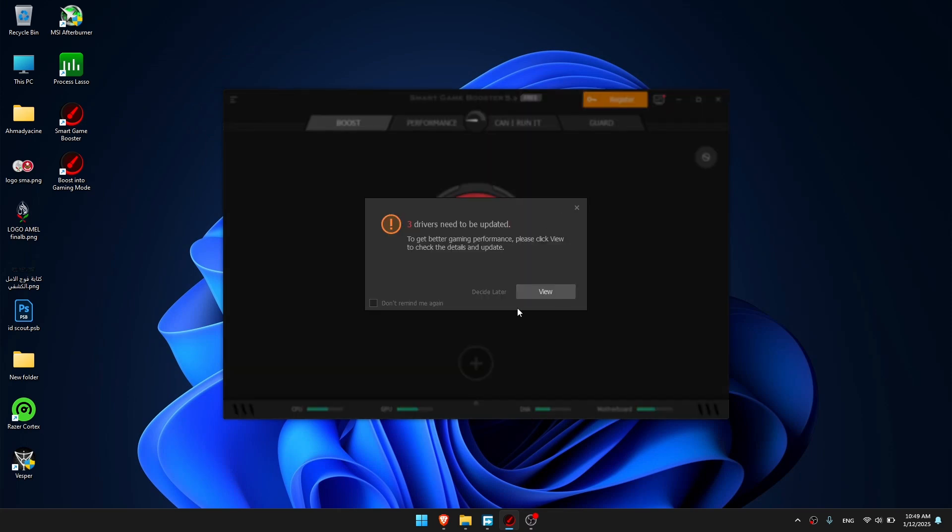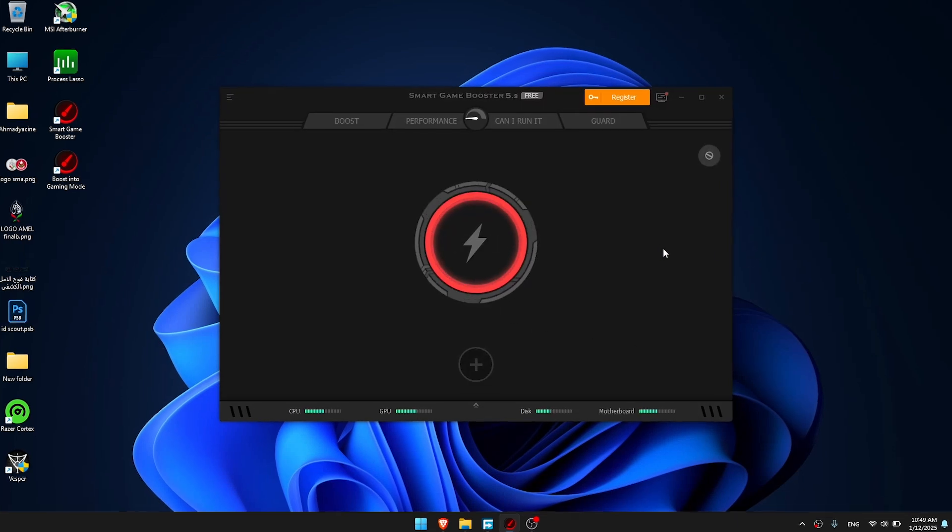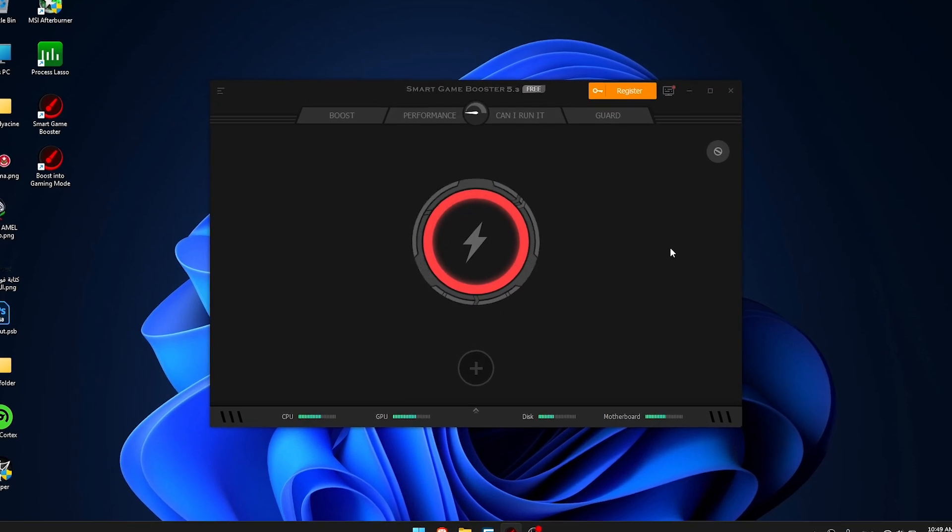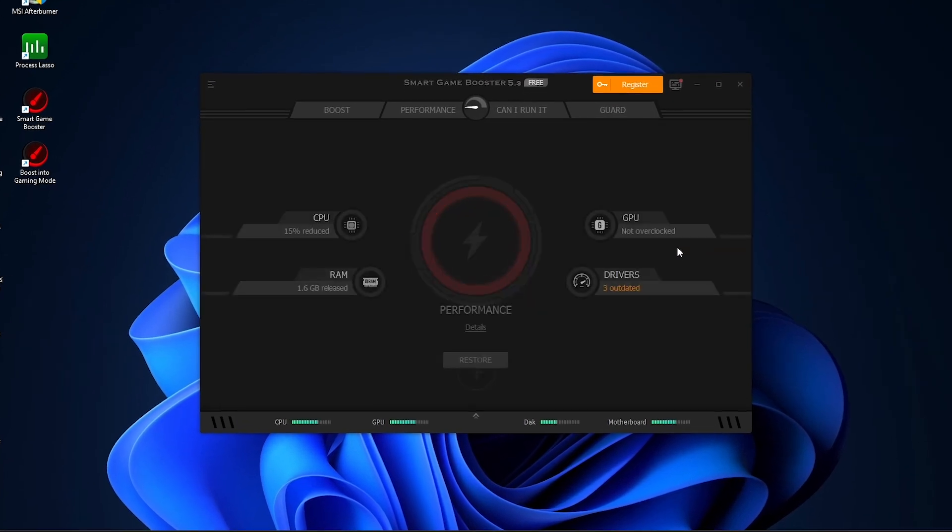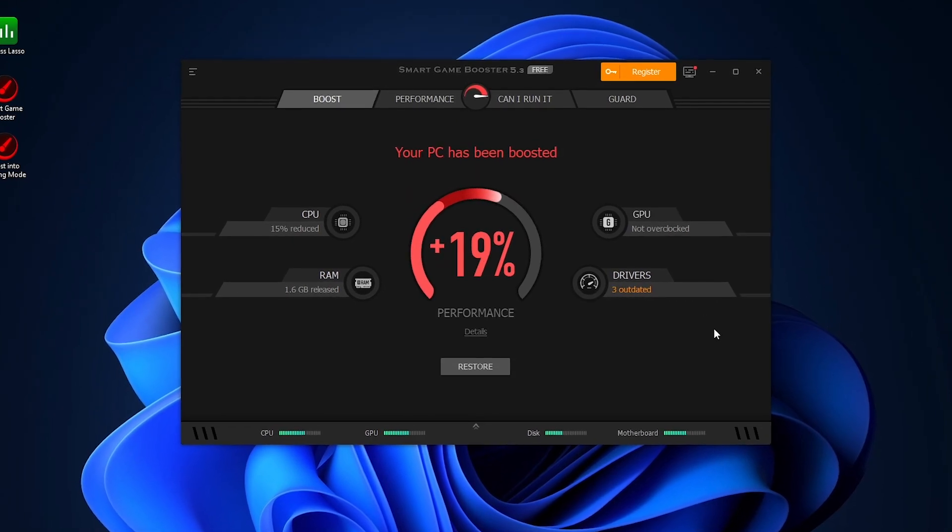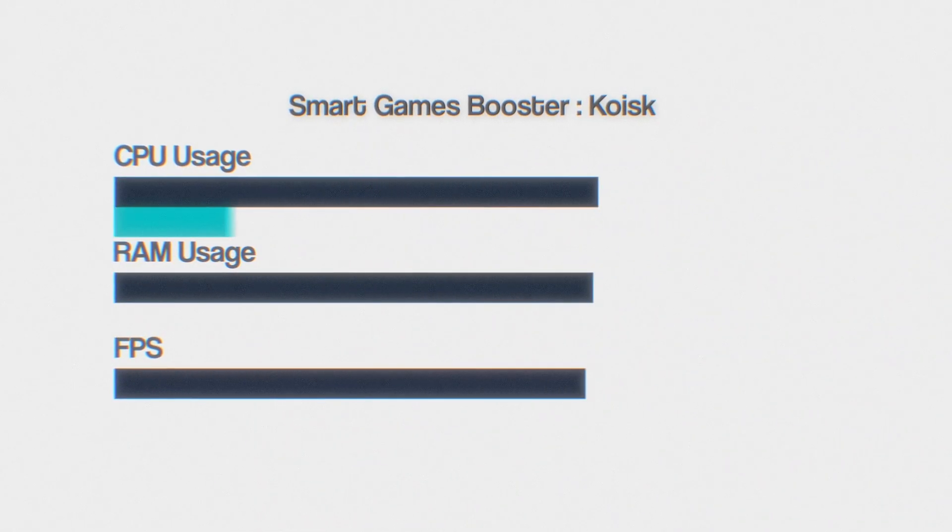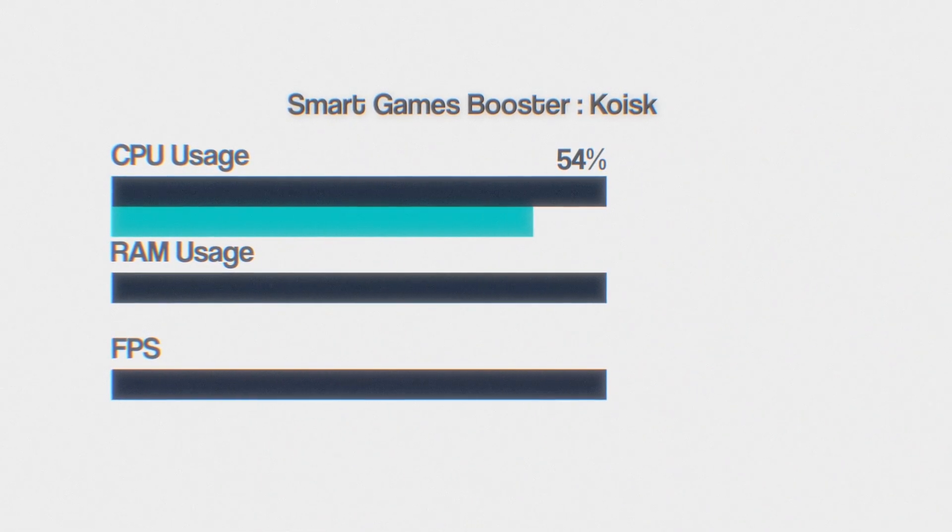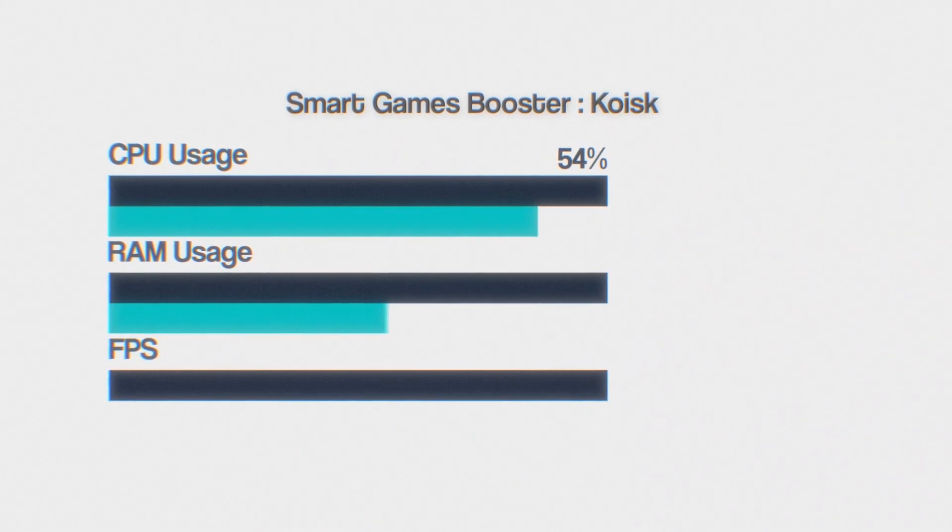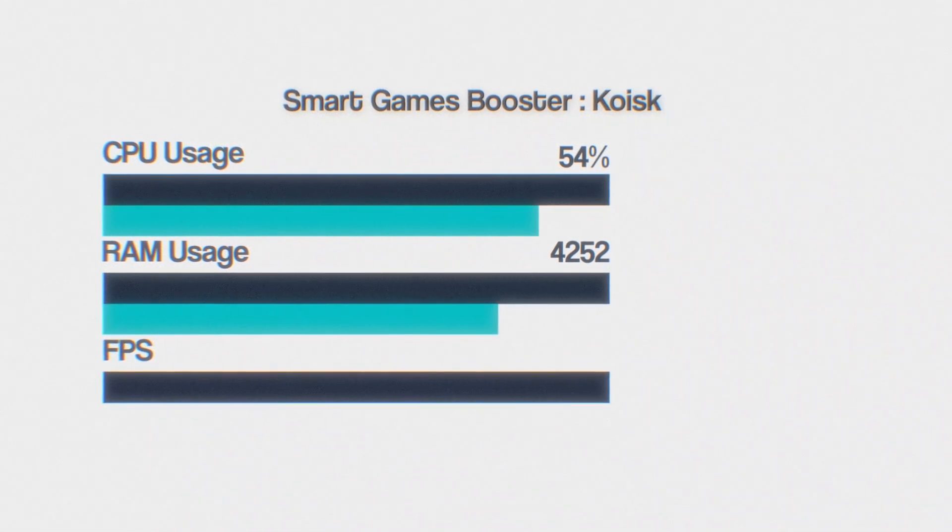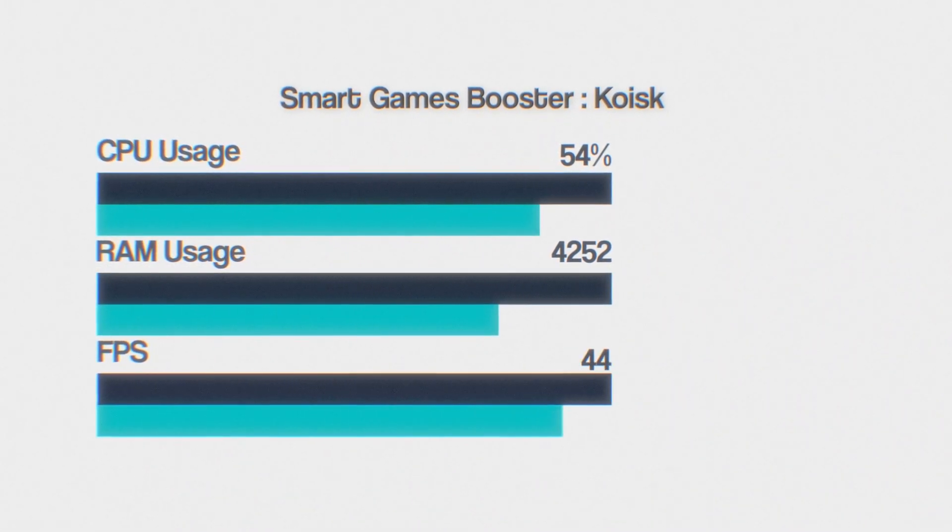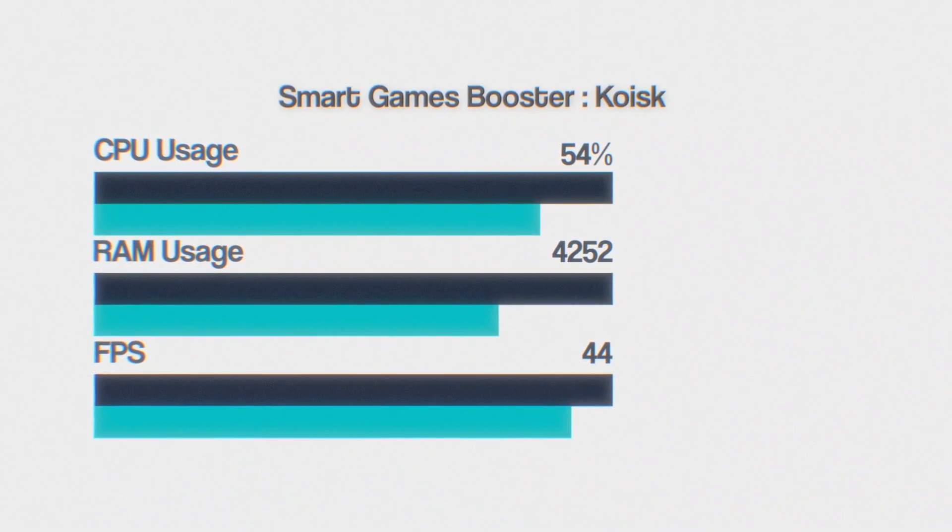Let's turn it on and see how it performs. It claims that performance is improved by 90%. Let's find out. In Kiosk, I got 54% CPU usage, 4252 megabytes RAM usage, and 44 FPS.